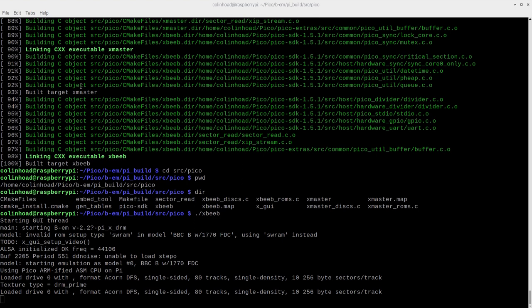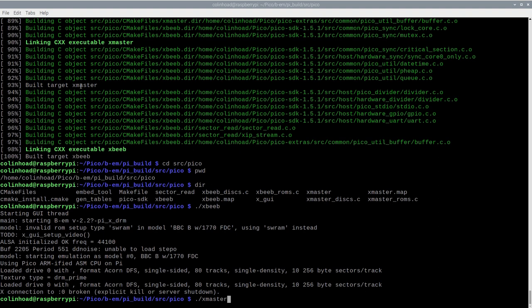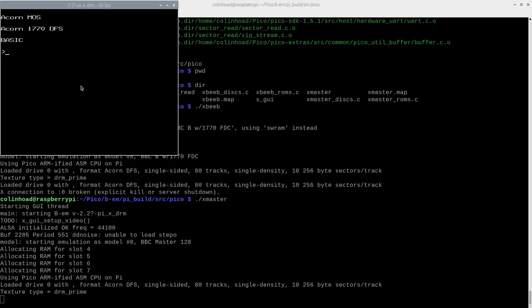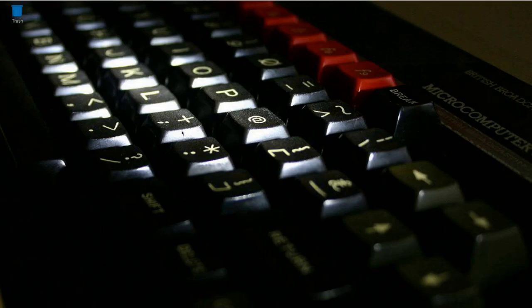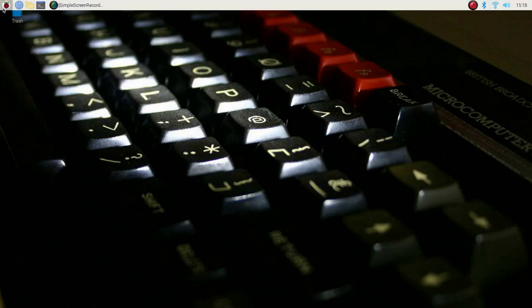But wait, that's not all, because Graham has also bundled a cunning extra. Yes, we've also got access to a BBC master emulator. Two emulators for the price of one. But we've got more work to do, because I don't imagine many of you will want to launch your acorn emulators from a terminal window. Let's leverage our raspberry pi OS and add both emulators to the task menu.